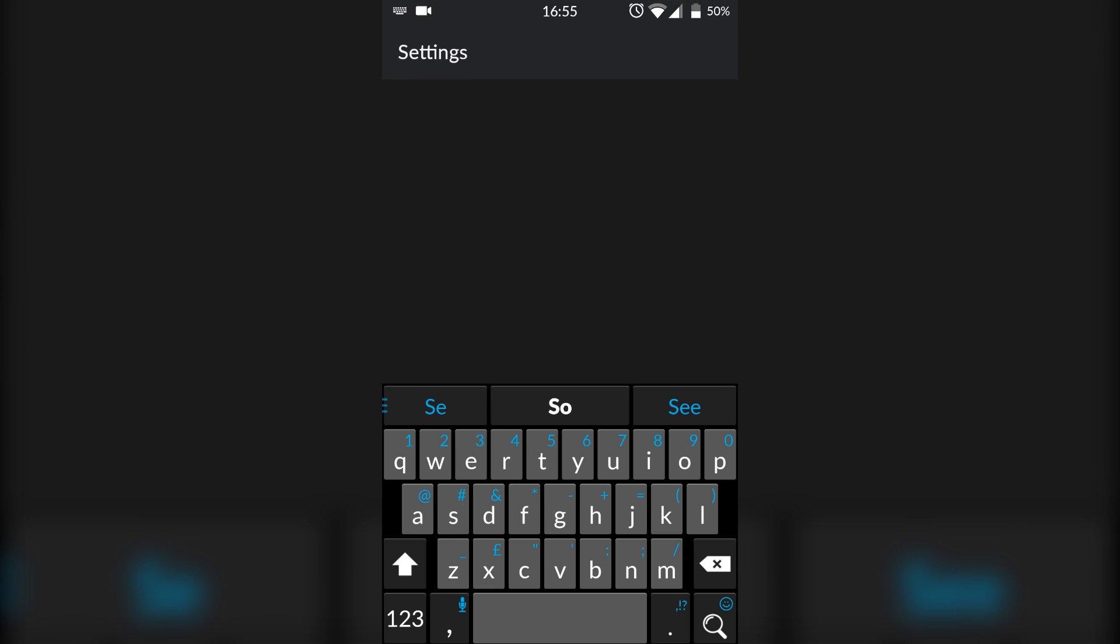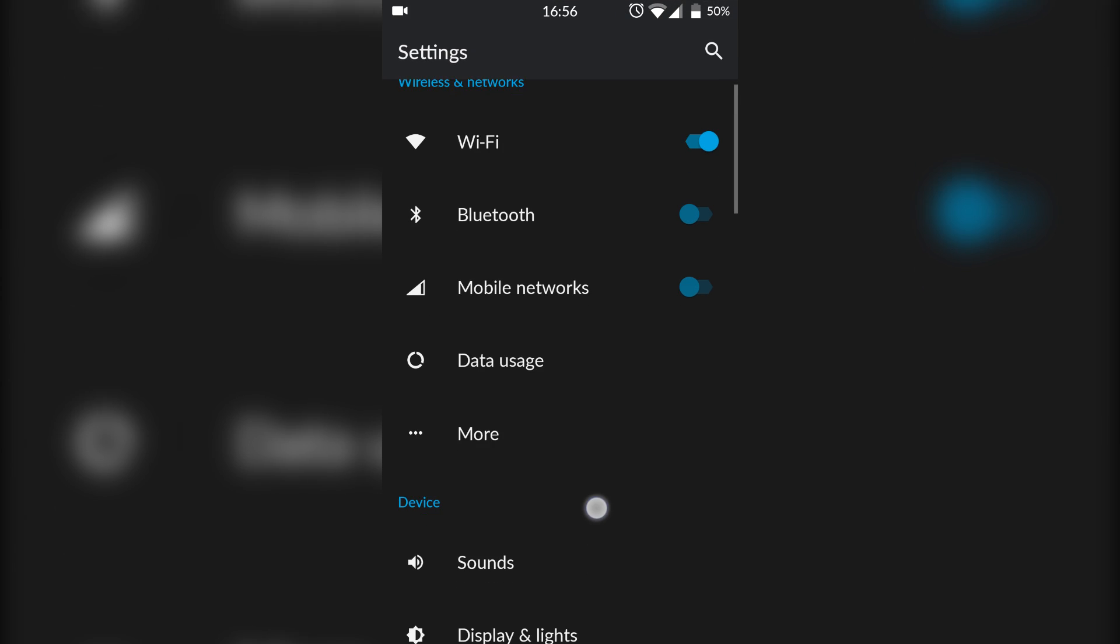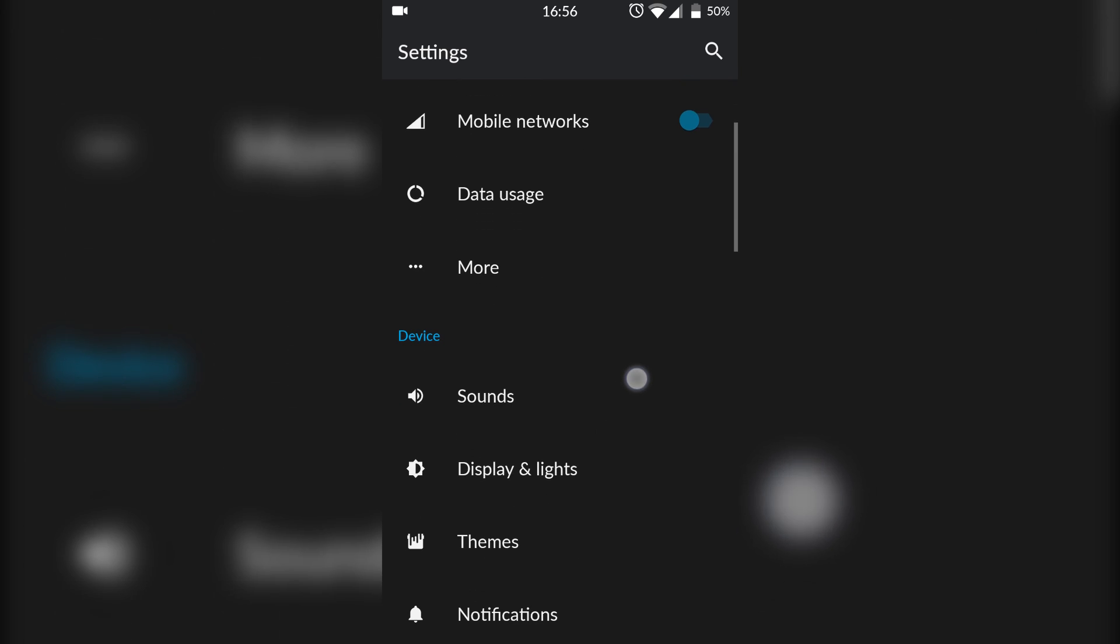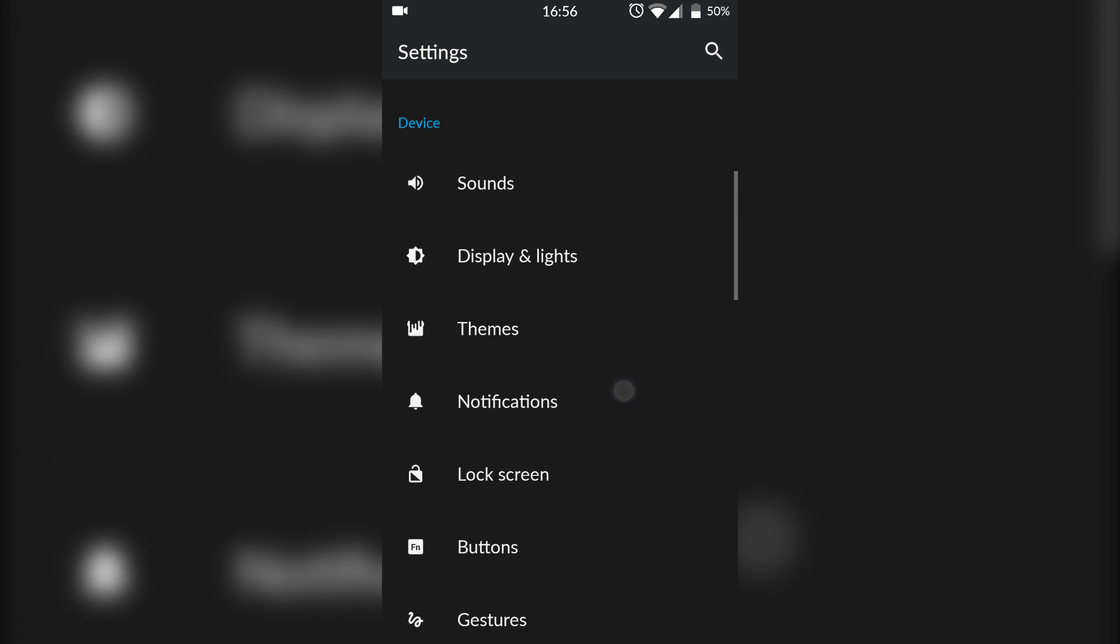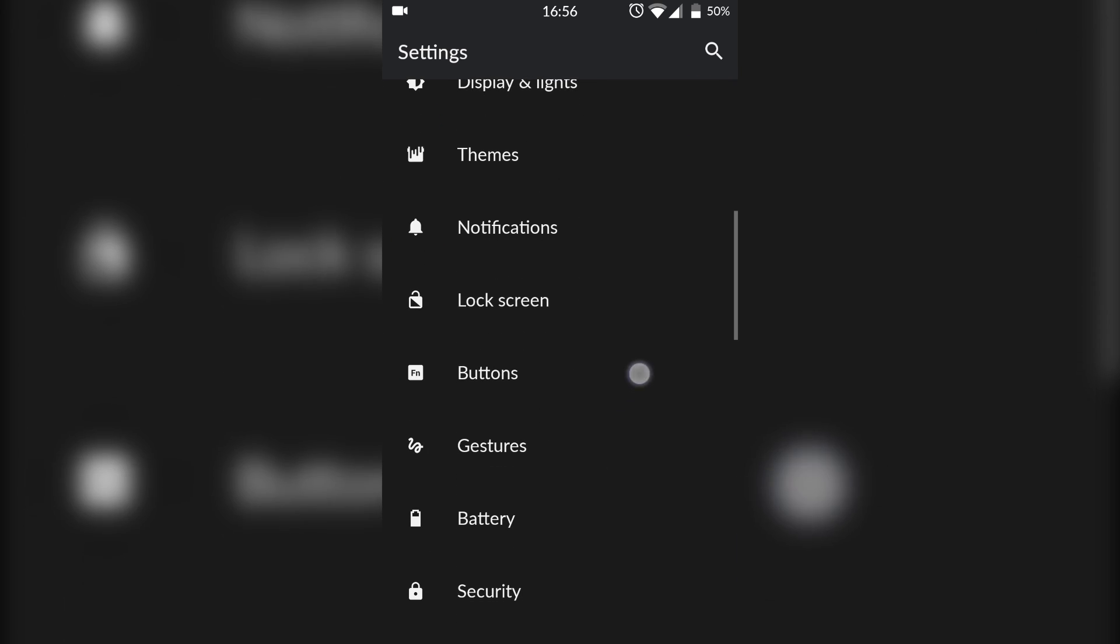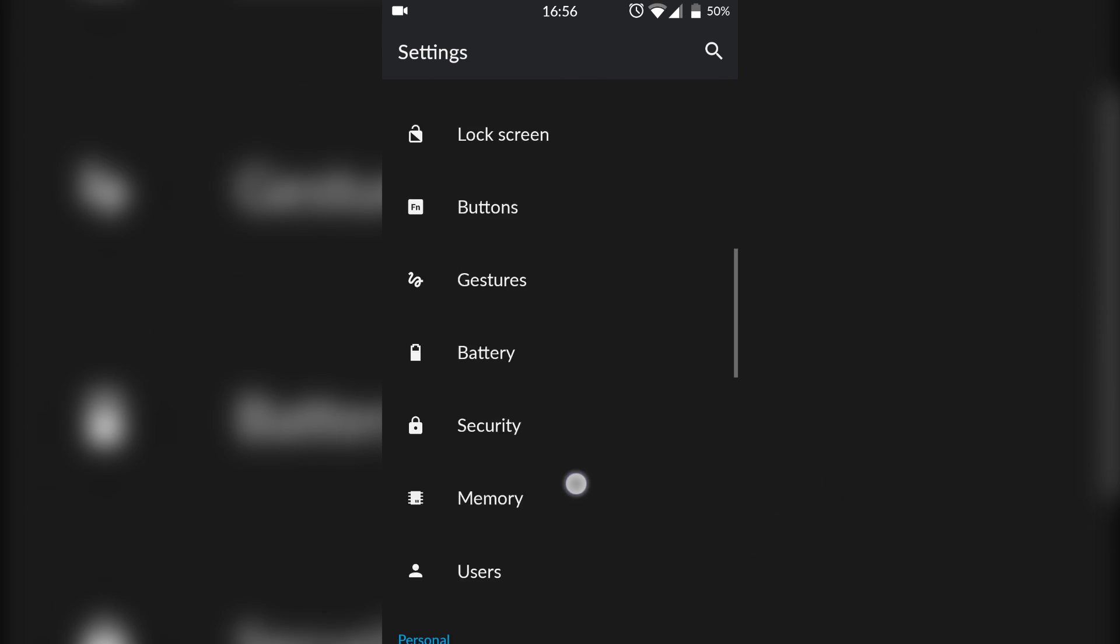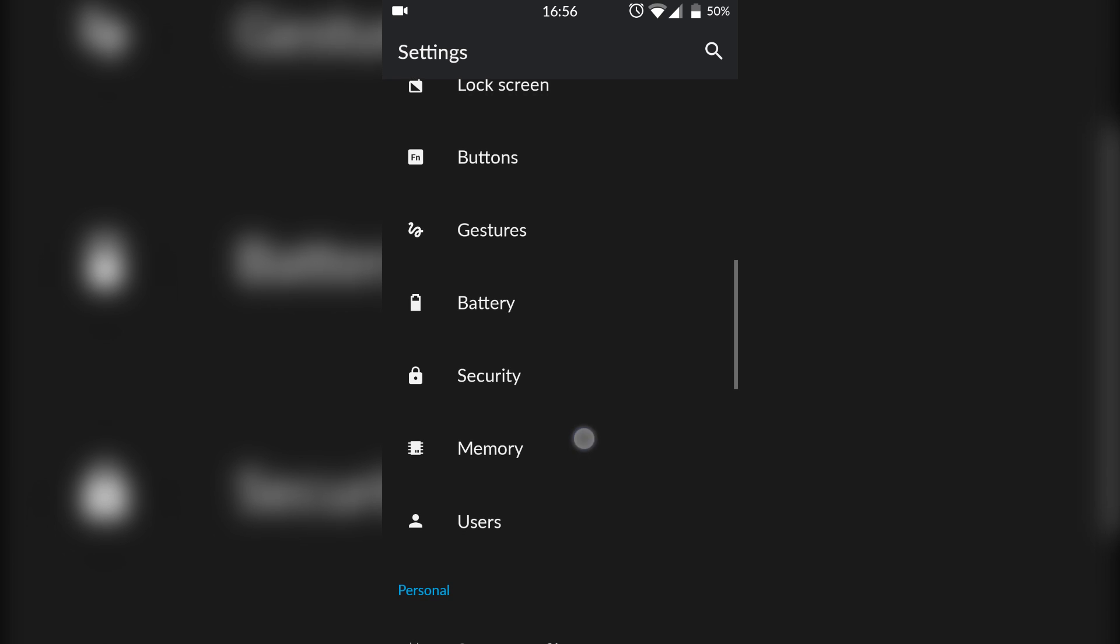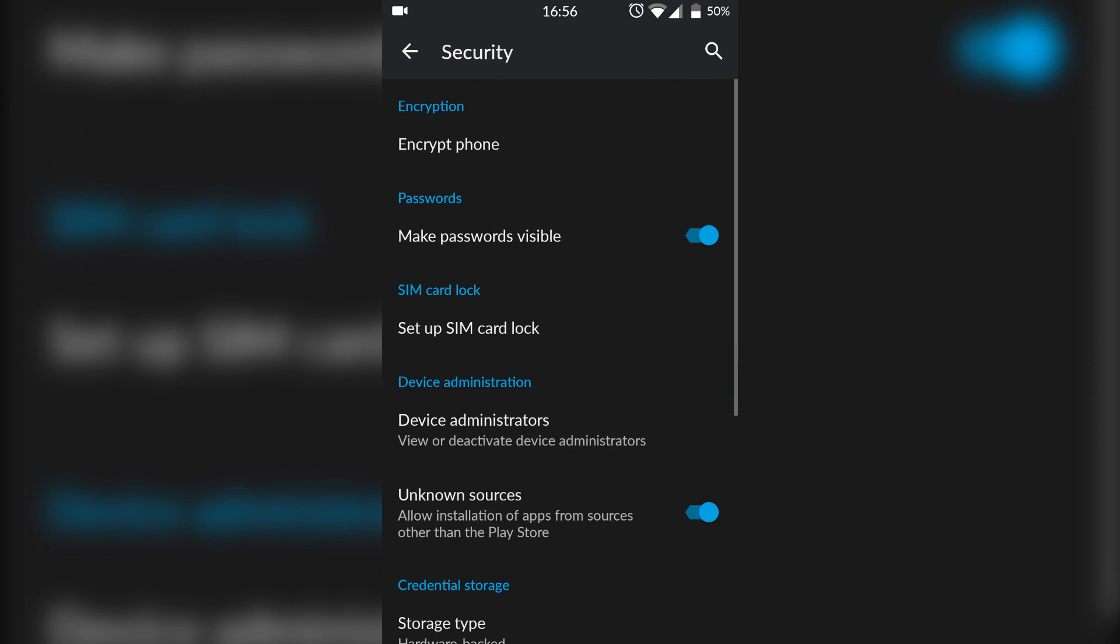The first thing we're going to do is come to your settings. We're going to have to enable unknown sources for our emulator. We're not actually going to be getting it off the Play Store - we're going to need to go to another website to download it.